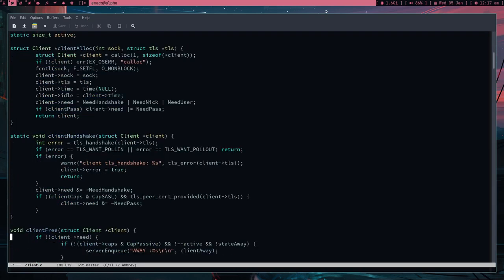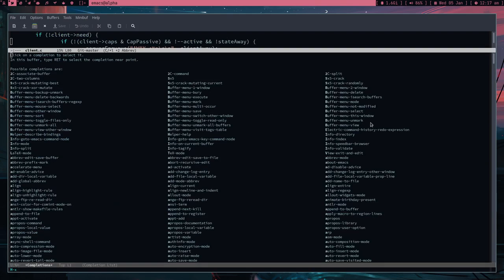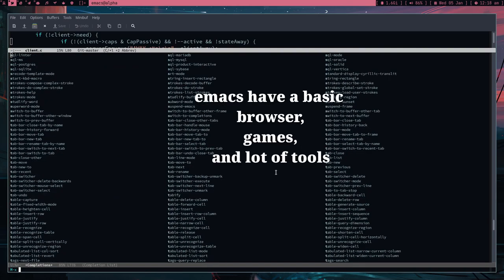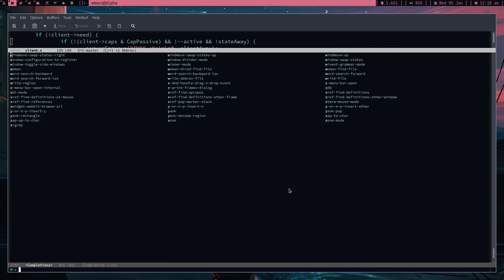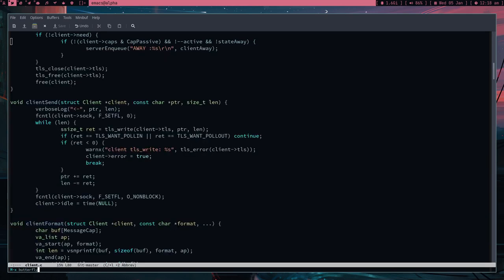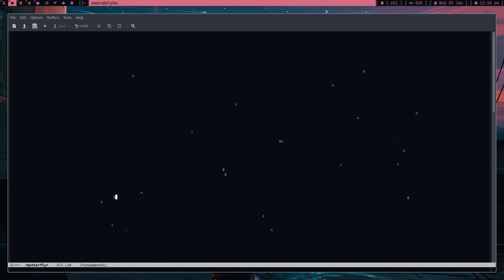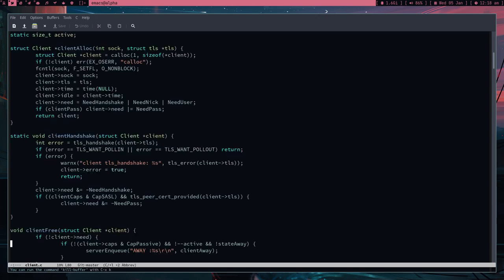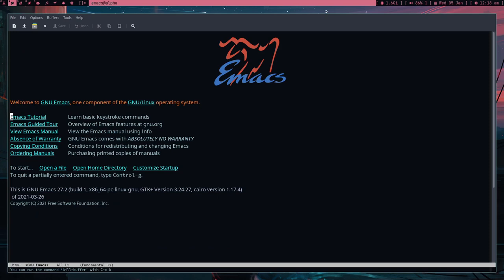Everything you do in Emacs is basically some command, and when you start learning these commands you'll realize you understand everything in Emacs — it's not hard. For example, if you want to kill a buffer, instead of pressing Ctrl-X K, you can just press Meta-X, type 'kill-buffer', press Enter, and that's it. Everything belongs here as a command.